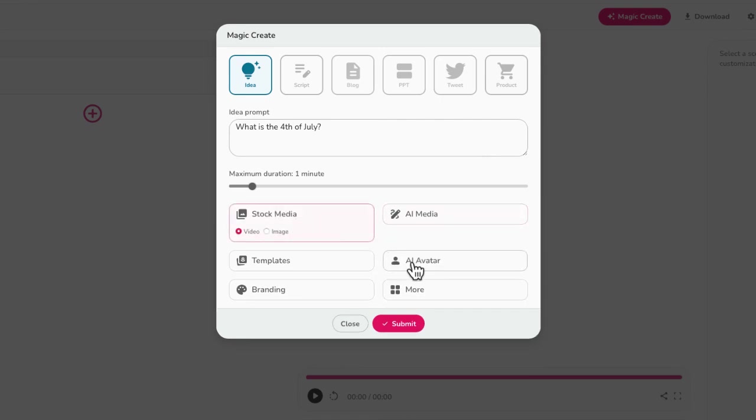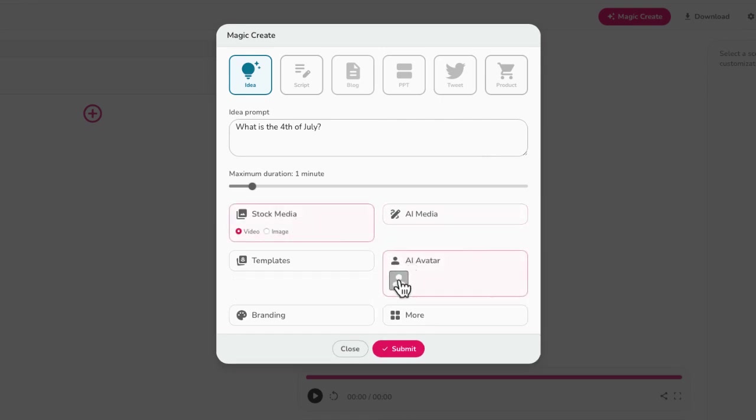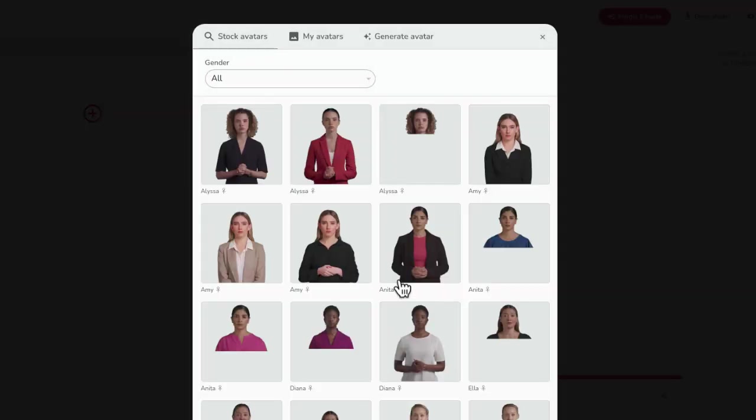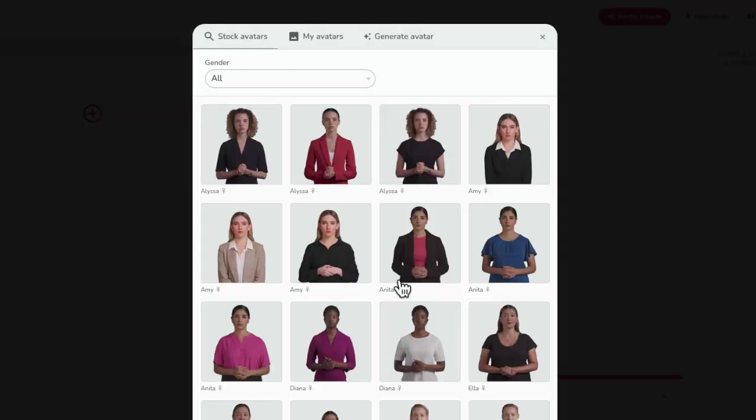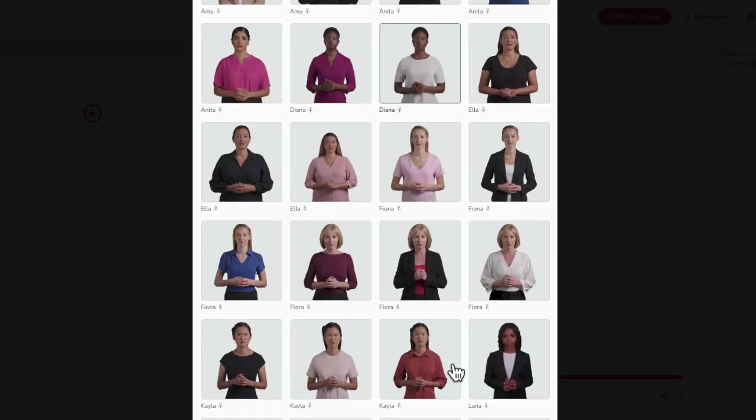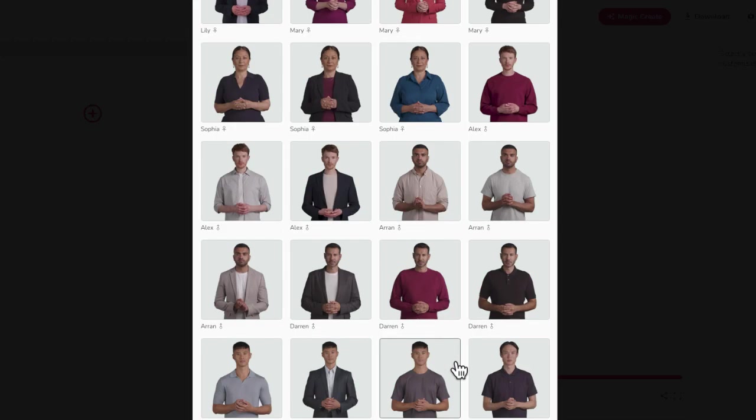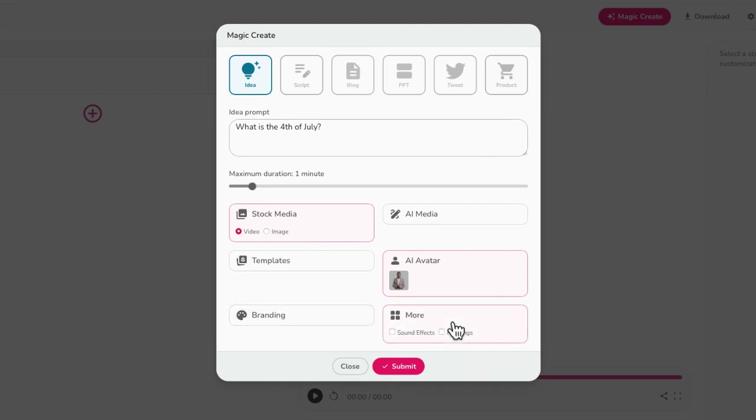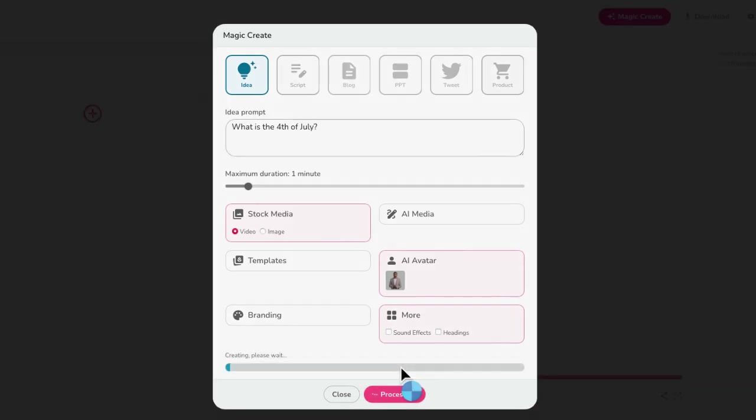Some other things that are kind of interesting, you can also select a number of different AI avatars that you want to be able to feature. So let me just scroll down, I'm just going to pick this man right over here. Some other options here in terms of branding, and other things that you can do as well, such as add sound effects behind if you want. But for this one, I'm just going to select submit.